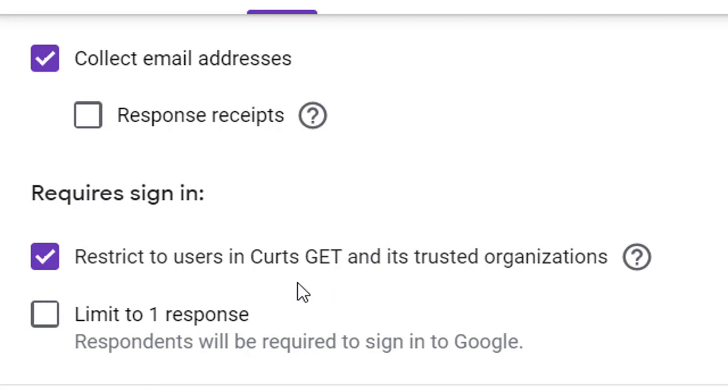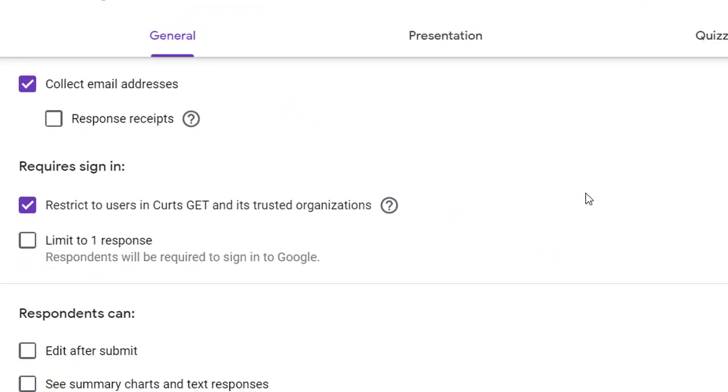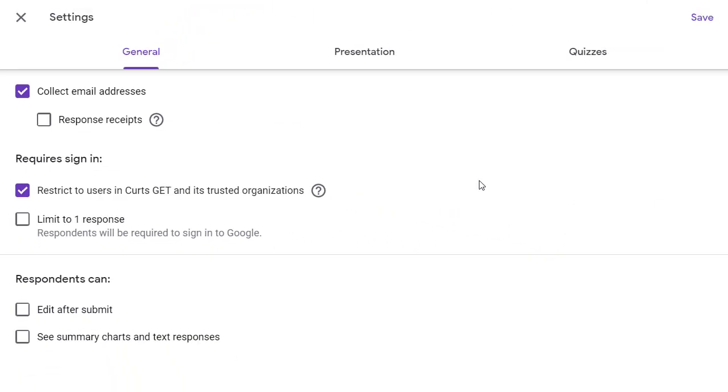Both of these settings should already be checked. With these selected, the form will make sure your students are logged into their school accounts and will automatically collect their email addresses. Be sure to save any changes if you make any changes.